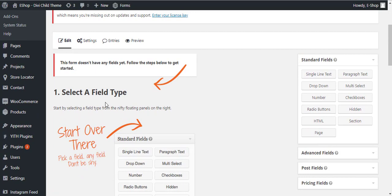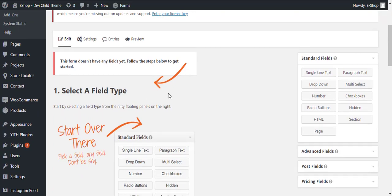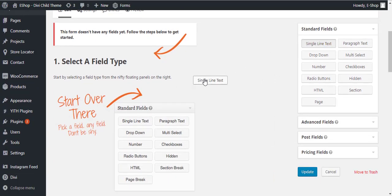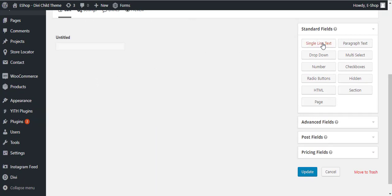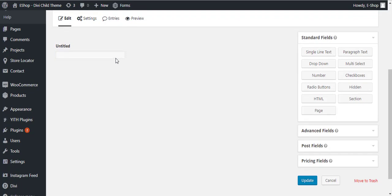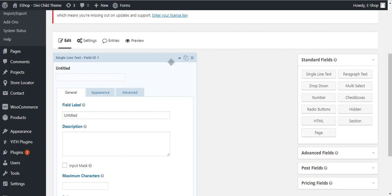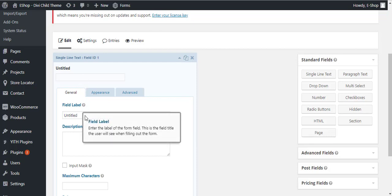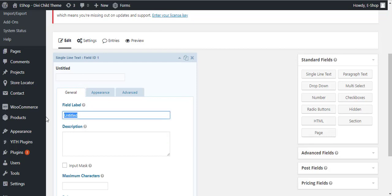We are going to add the fields here. Let's add some fields. I will add first single line field here. You will drag the fields from here and drop it on this side.